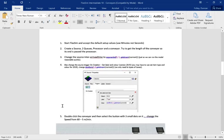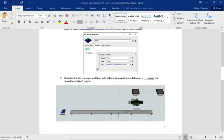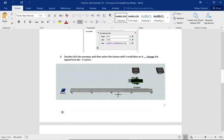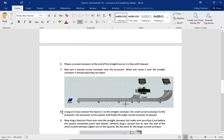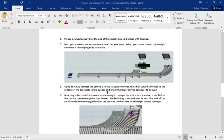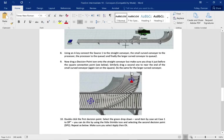We're going to create a source, a long conveyor, then a processor, and two queues. We're going to introduce two curves to the conveyor, and we're introducing one in the middle, which means we're going to have to introduce these decision points.